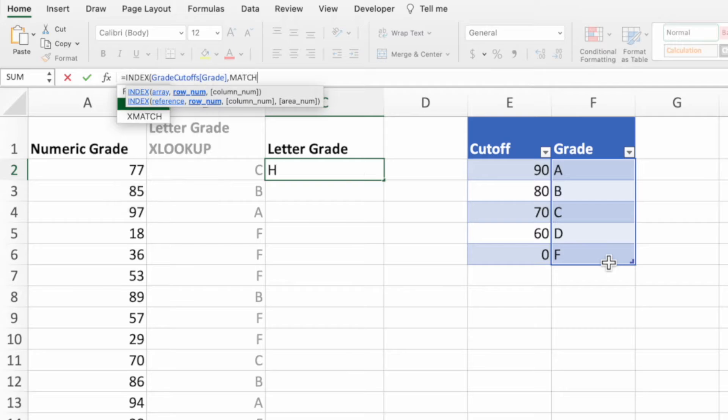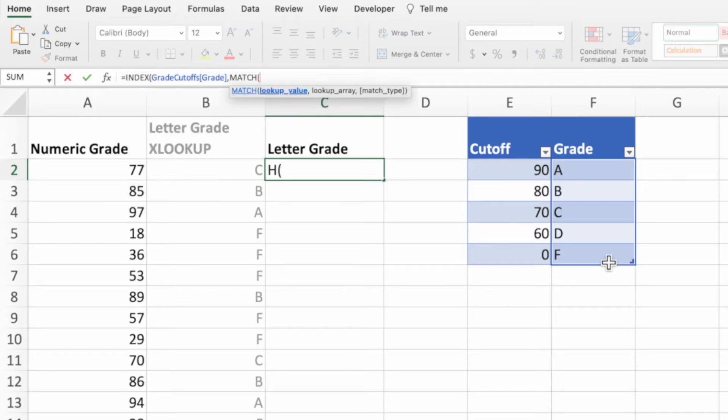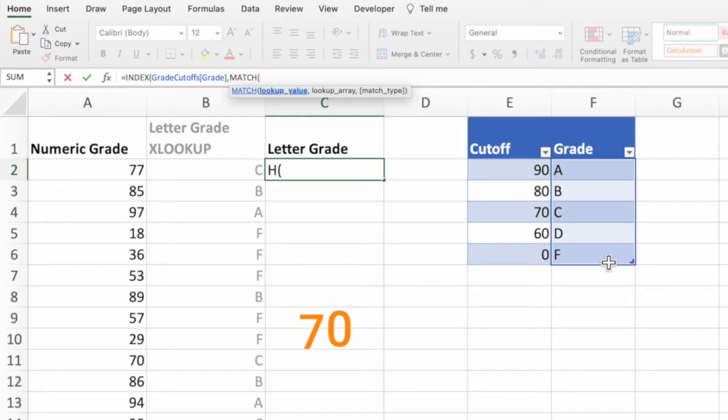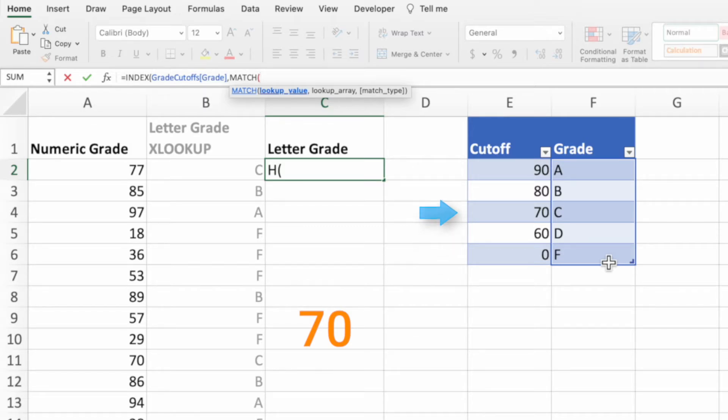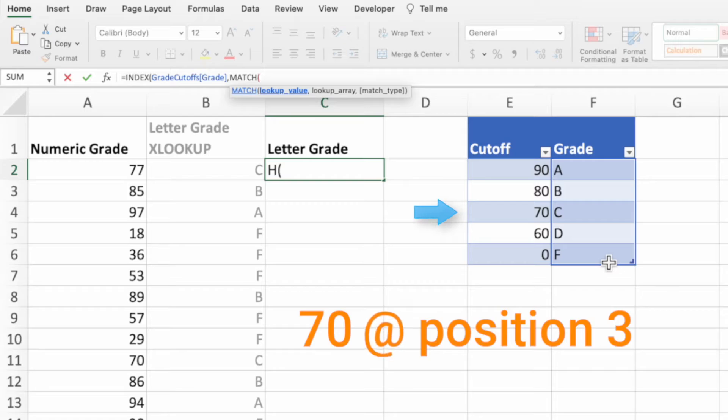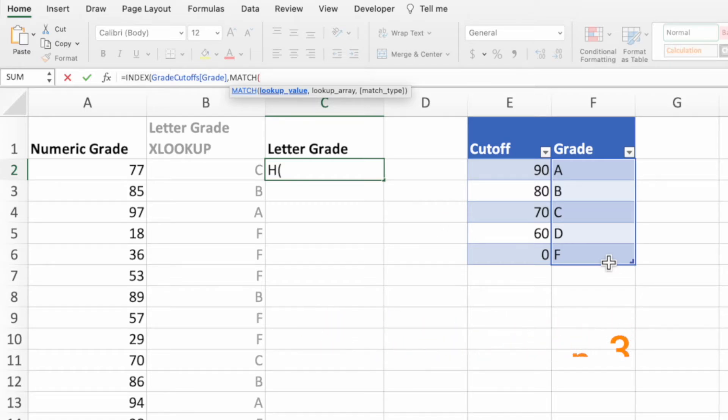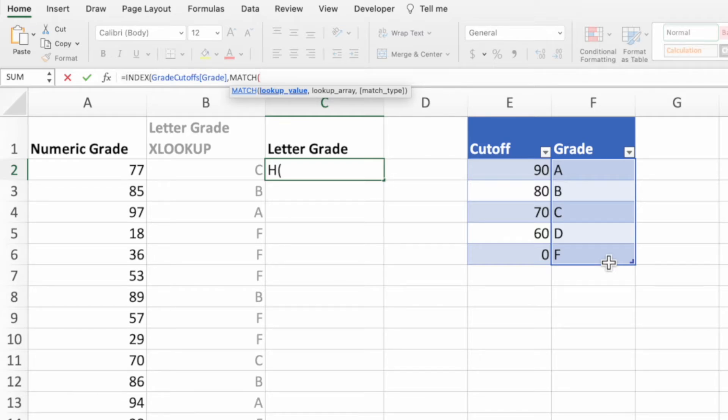The match function is great for returning the location of a value. This is where things get a little interesting. Typically, we'd pass in a value for match to search for. For example, we'd set the first parameter of match to 70. Match would then look through the range we haven't provided yet for the value 70 and return its location. The problem is that this would only work for grades that are equal to the different grade cutoffs. What we want is a way to match if a grade in column A is greater than or equal to a given threshold. I promise this will make more sense as we build the rest of our equation.